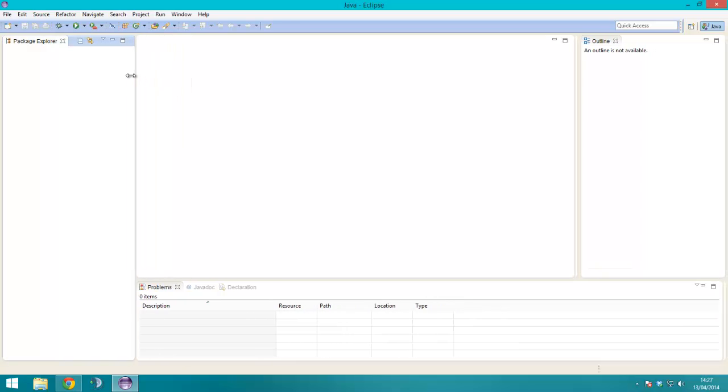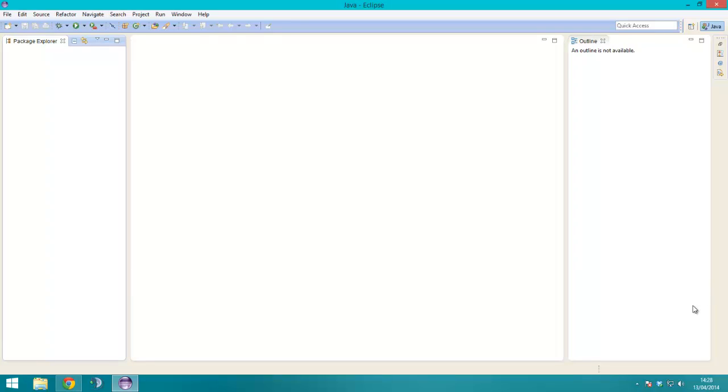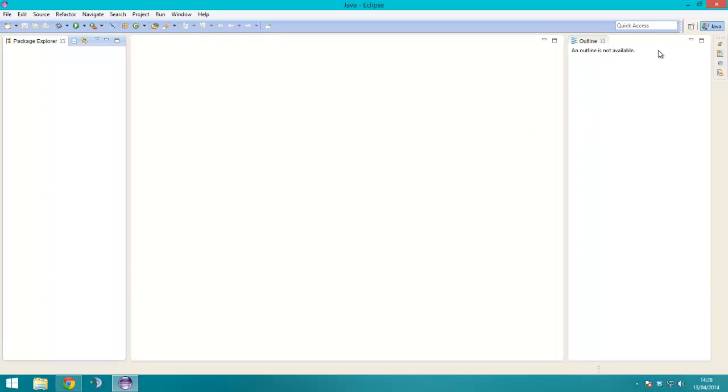Right, the layout of this is basically, this bar on the left hand side, sorry, is where all of the packages will be, all of the files within the thing you're making. This bar at the bottom is where problems will be and errors, so I usually minimize that. This is an outline of stuff, I don't usually have that open either.